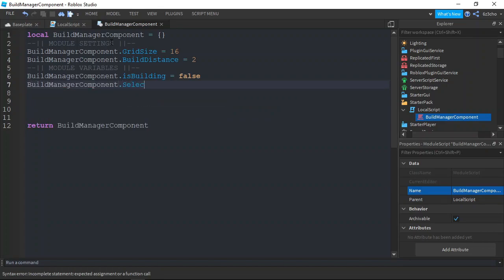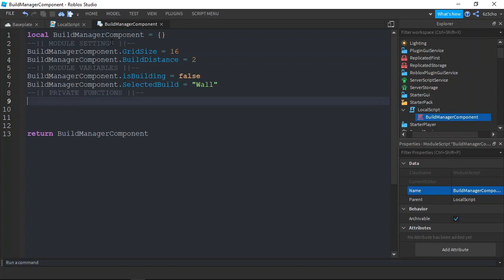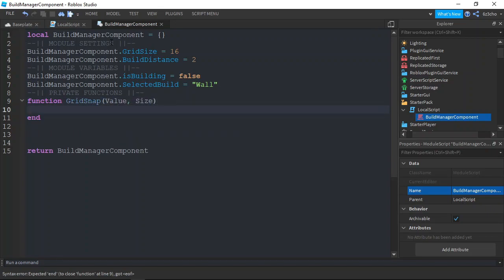The variables would be isBuilding and selectedBuild. Now we want to make our private functions. Our first private function would be gridSnap, which will have the parameters of value and size.